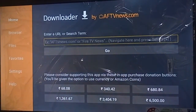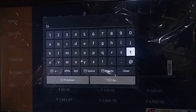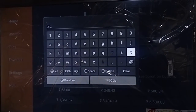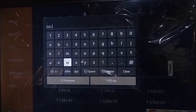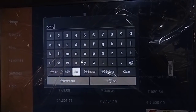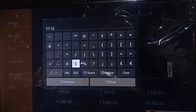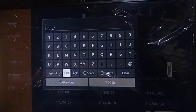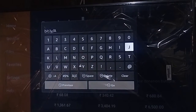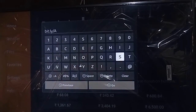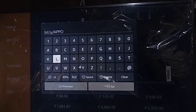Type the URL: bit.ly slash — type the capital letters — AppOlTV. Just type this link in the URL field.